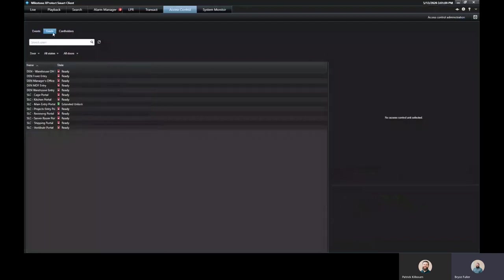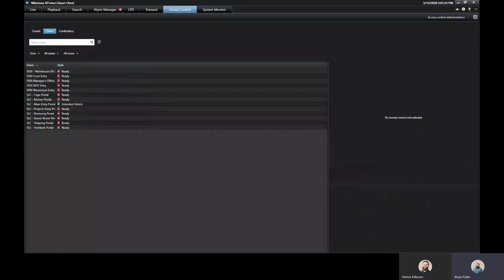On the access control tab here, you can also see the status of your doors. You can see if they're ready, locked. If it's unlocked, it'll show extended unlock. It'll also show if the door has been propped open.